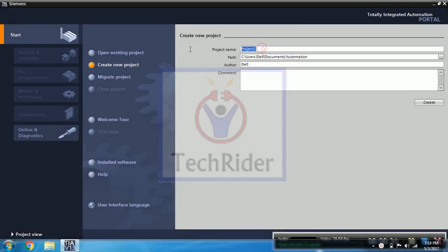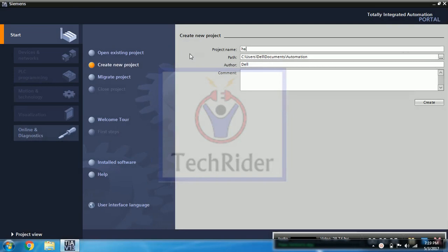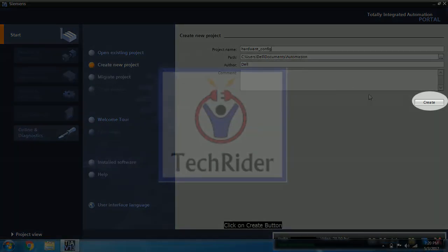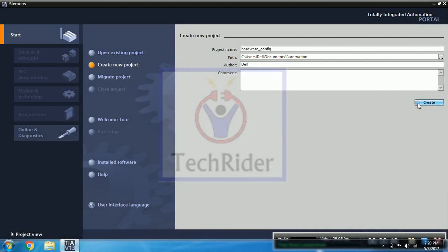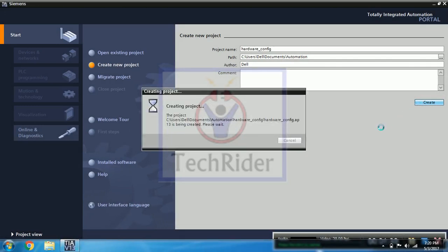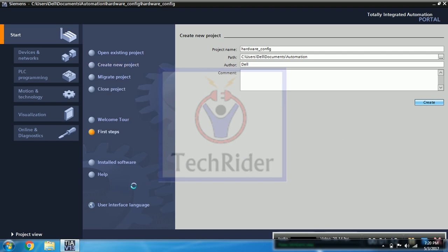Then you can write a project name. We are writing here hardware config and then press create button. So it will take some time. After that click on project view.